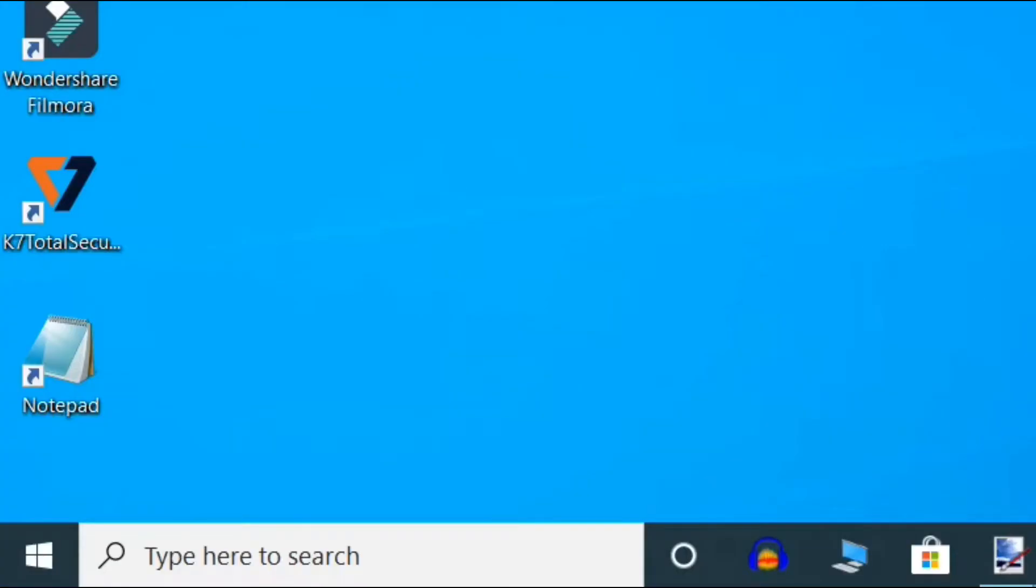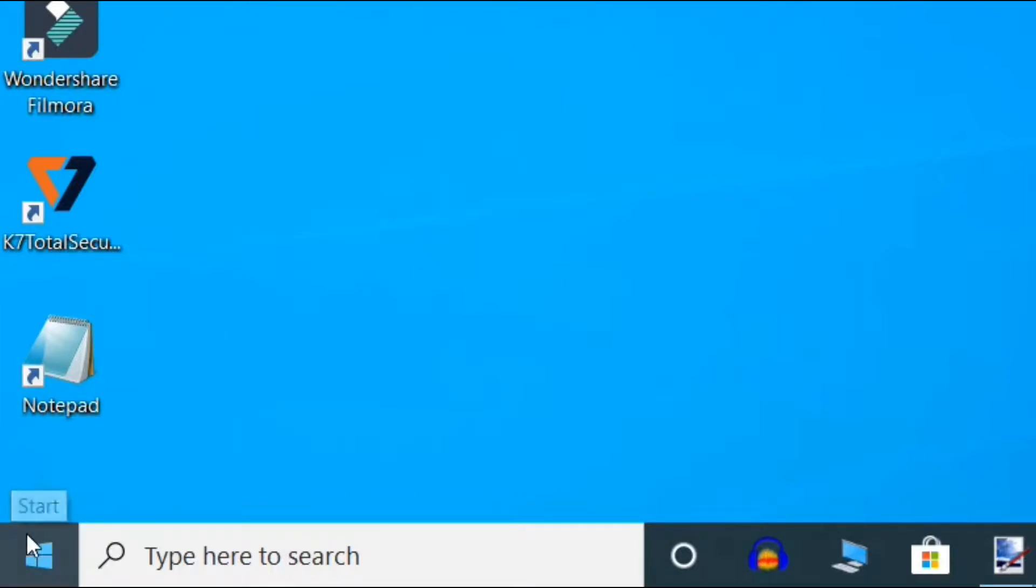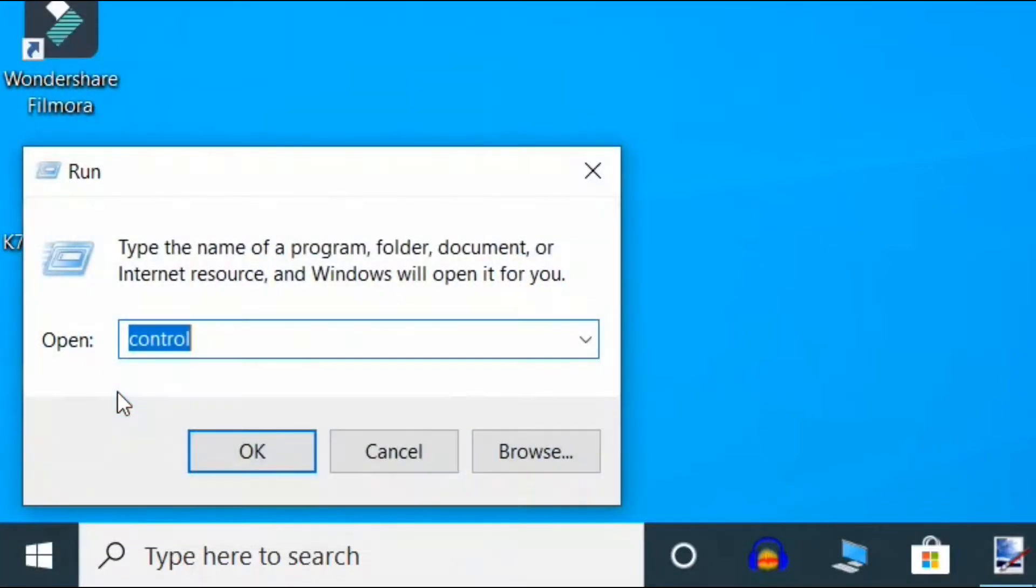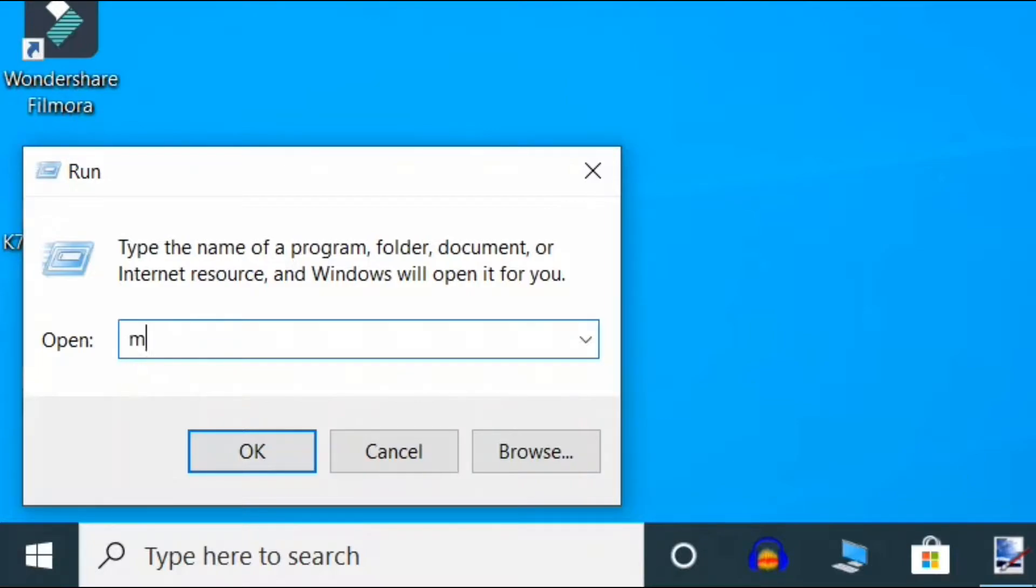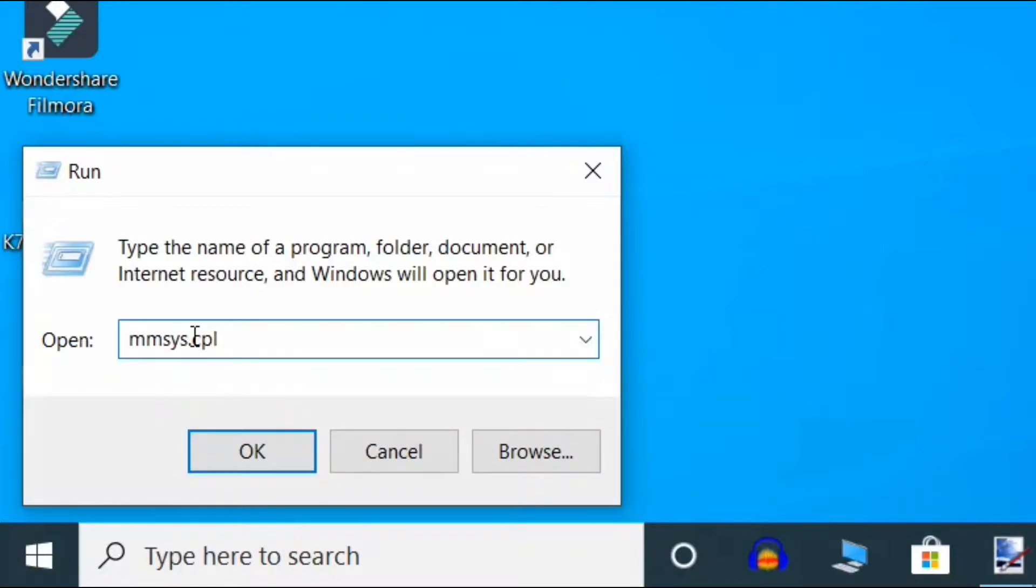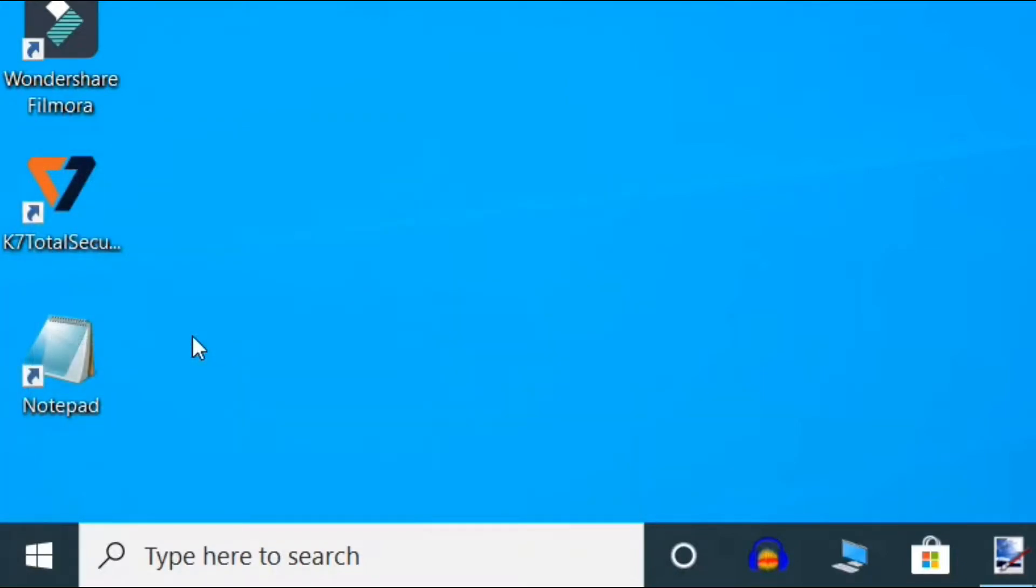Go to the Start button on your desktop, right-click and select Run. Here, type mmsys.cpl and enter.